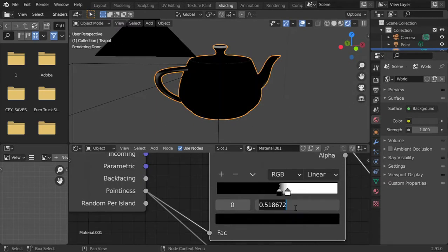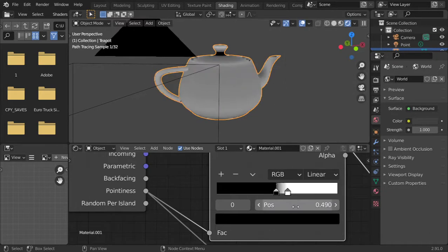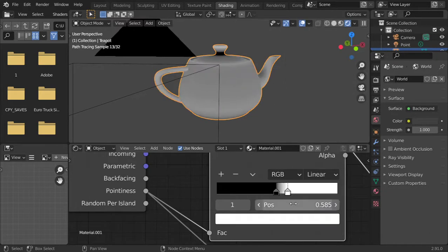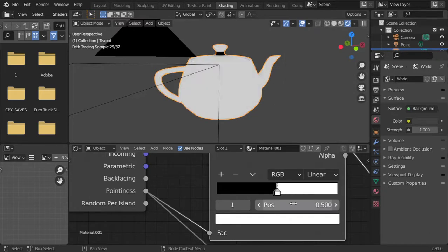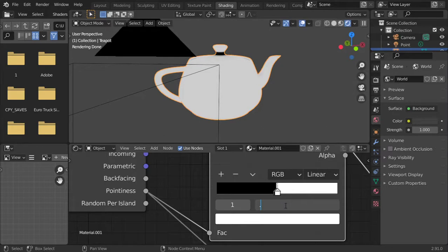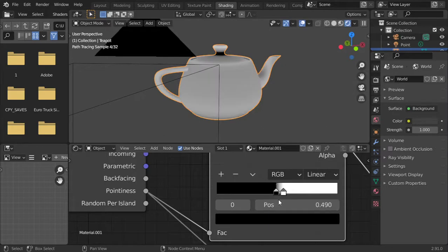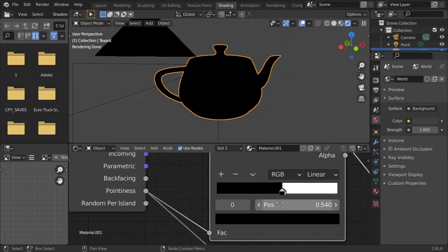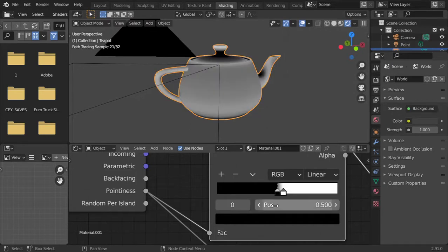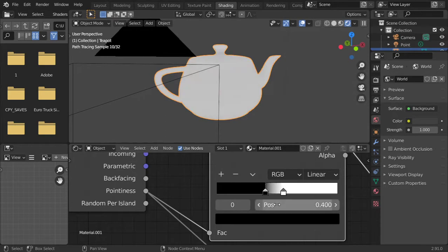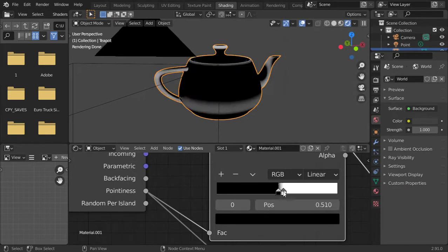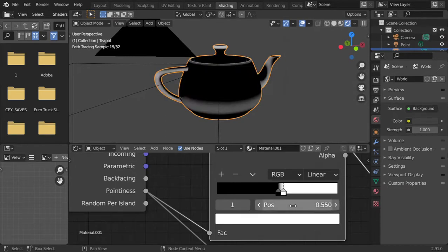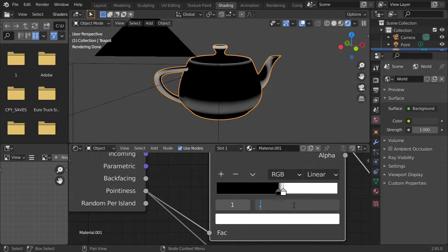So maybe point four eight, point four nine, and this will be point five, point five five. Point four five, point five, point four, point five one, and this will be point five three.